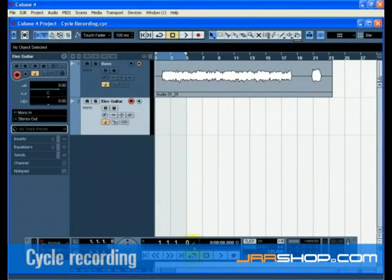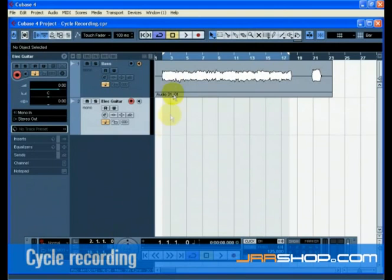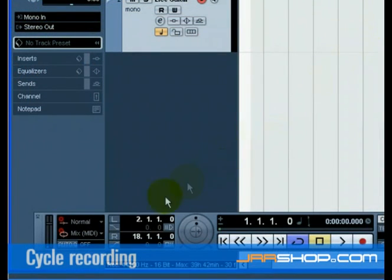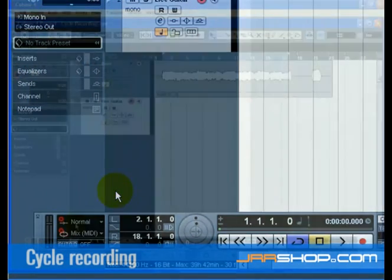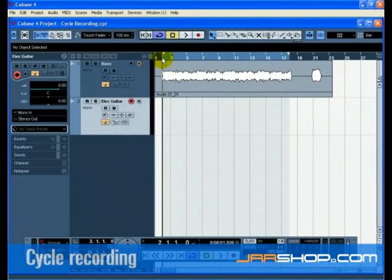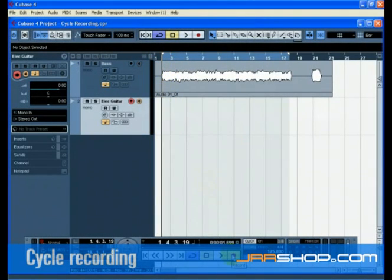Make sure Cycle is turned on and set the left locator to 2 and the right locator to 18. This will loop or cycle from bars 2 to 18. Go to the transport and make sure Mix MIDI is selected for the cycle record mode. This will allow us to record the electric guitar, and as each cycle repeats, a new take will be created. We will then choose the best take to keep as our guitar line.